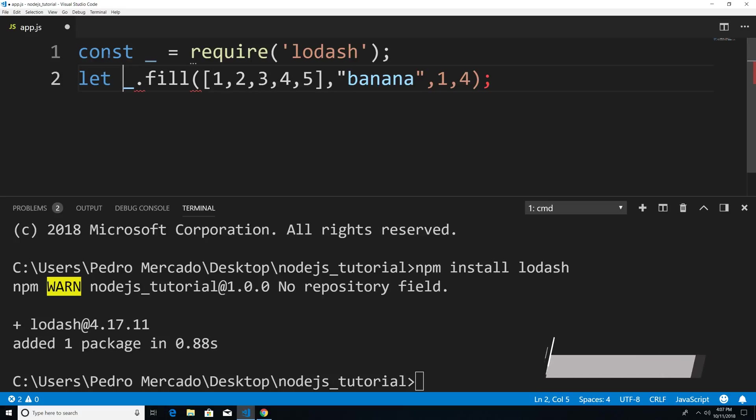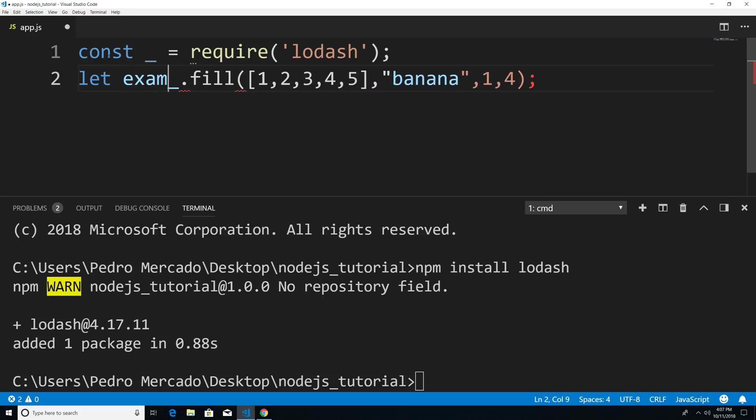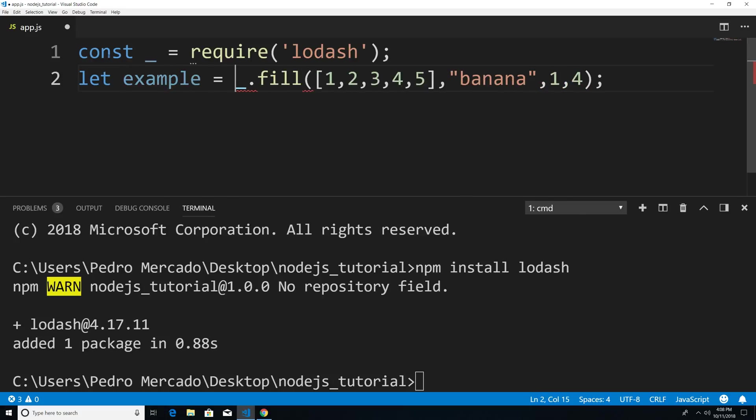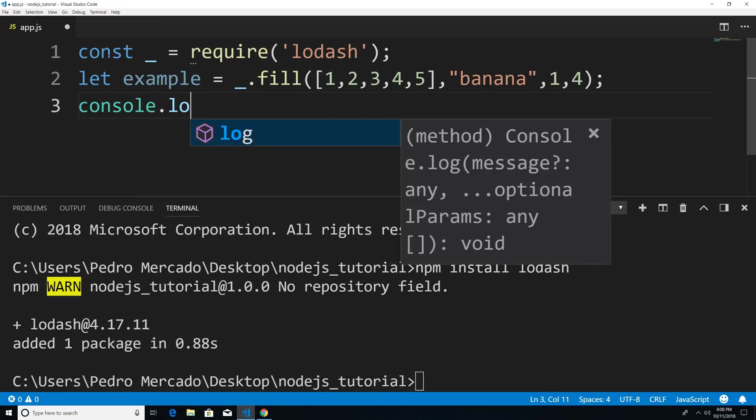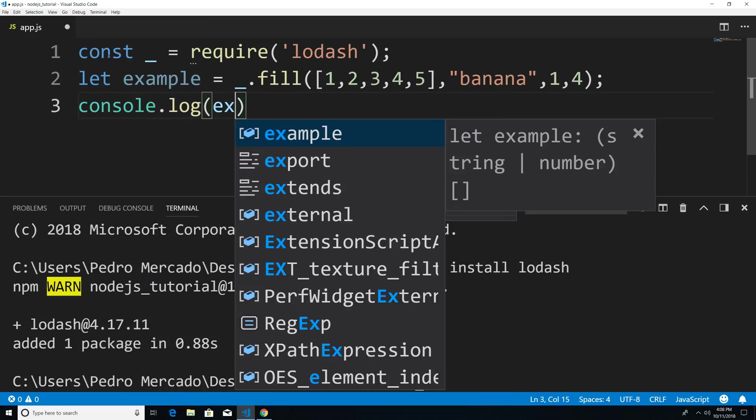So let's actually store this within a variable. So I'm just going to say let example is equal to that. And we're just going to print this out to the console.